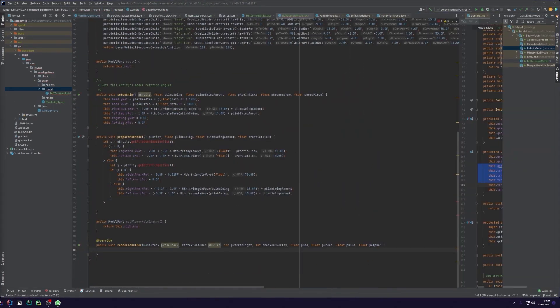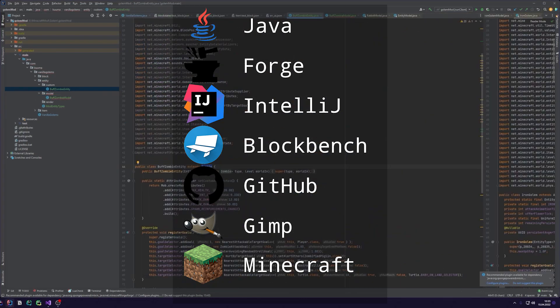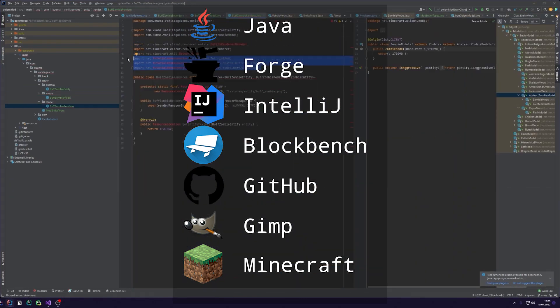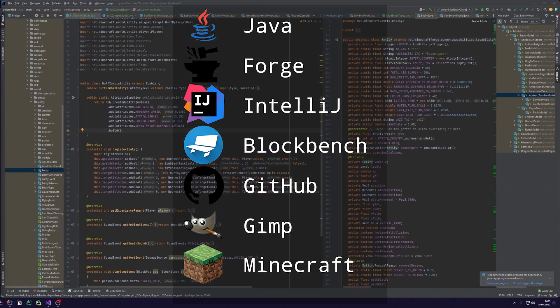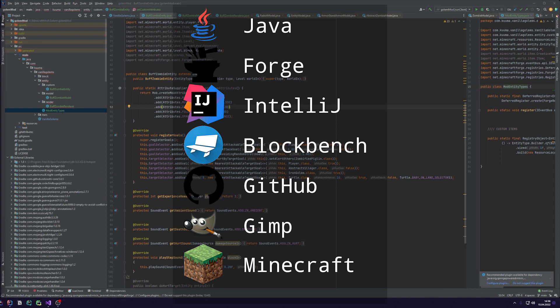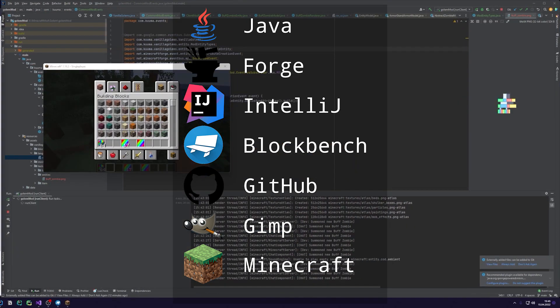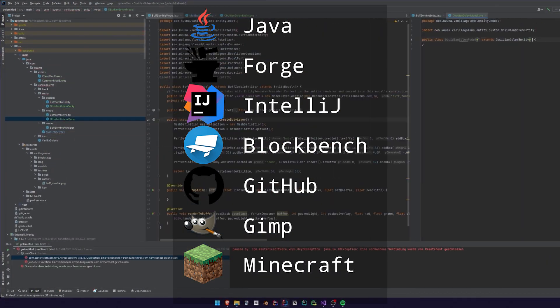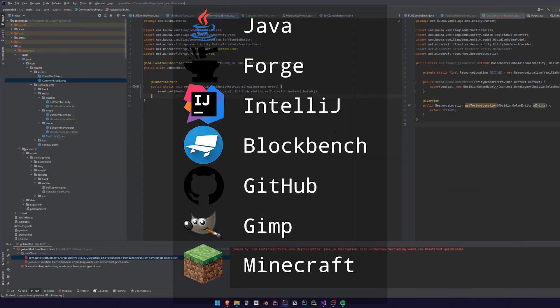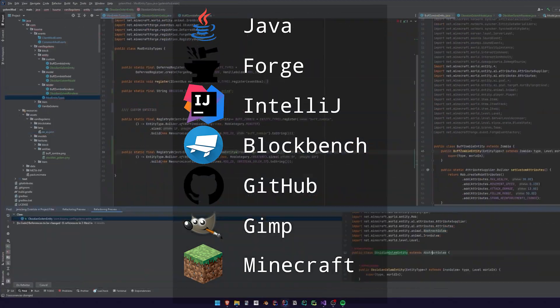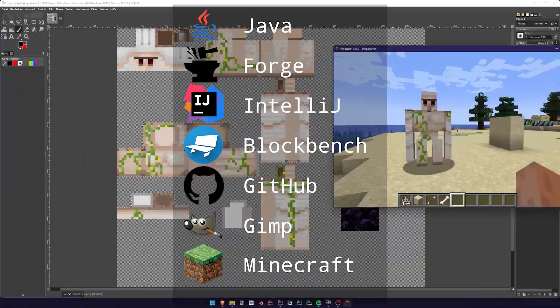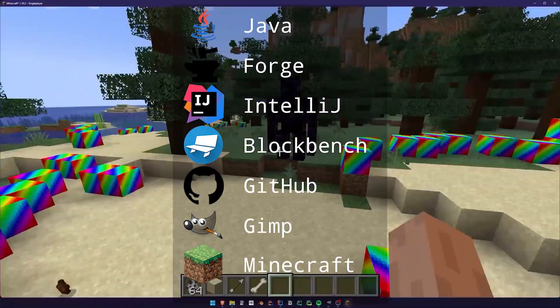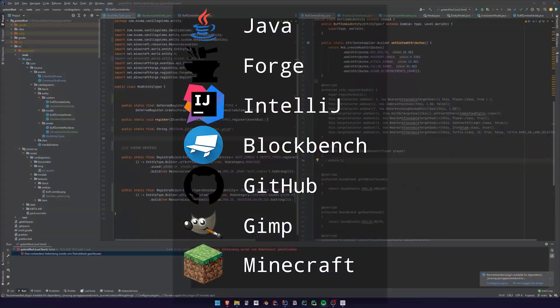I used the following tools: Java as a programming language, Forge and Gradle for the modding environment, IntelliJ as an IDE, Blockbench for the models even though the final mod doesn't include any self-made models, GitHub for version control, and Minecraft of course.